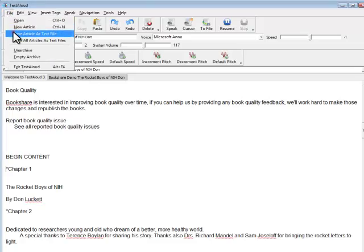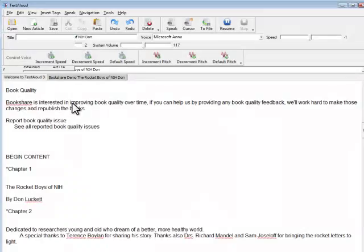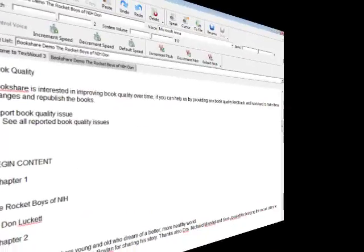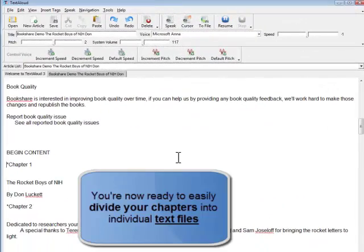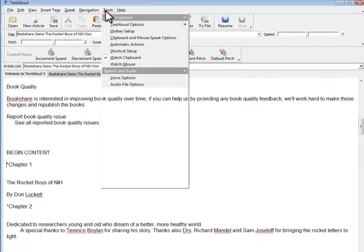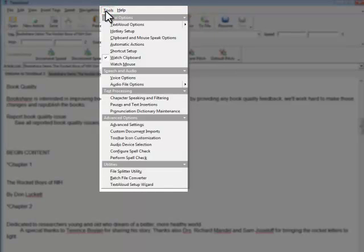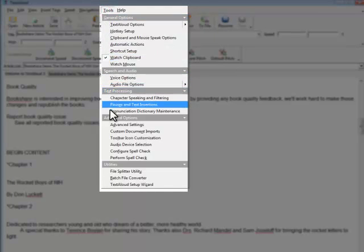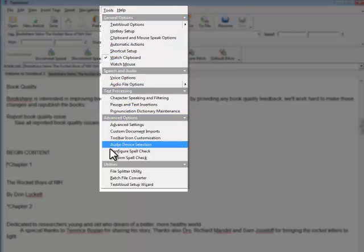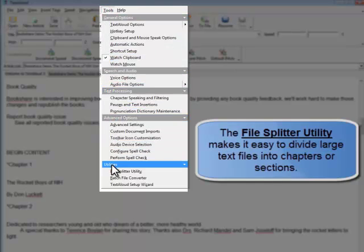Next, use the FileSplitter Utility in TextAloud to split the main book file into smaller text files. Click Tools, Utilities, then FileSplitter Utility.